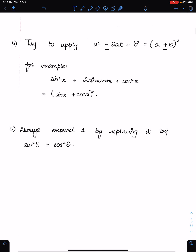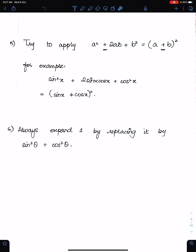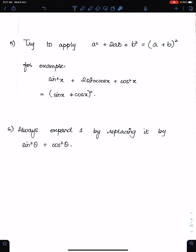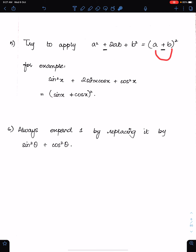Number 5 — try to apply the formula a squared plus 2ab plus b squared, which we can write as (a plus b) whole squared. If we have a negative sign and 2ab is negative, then we write (a minus b) whole squared. If the sign is positive, the result is positive; if negative, it is negative.